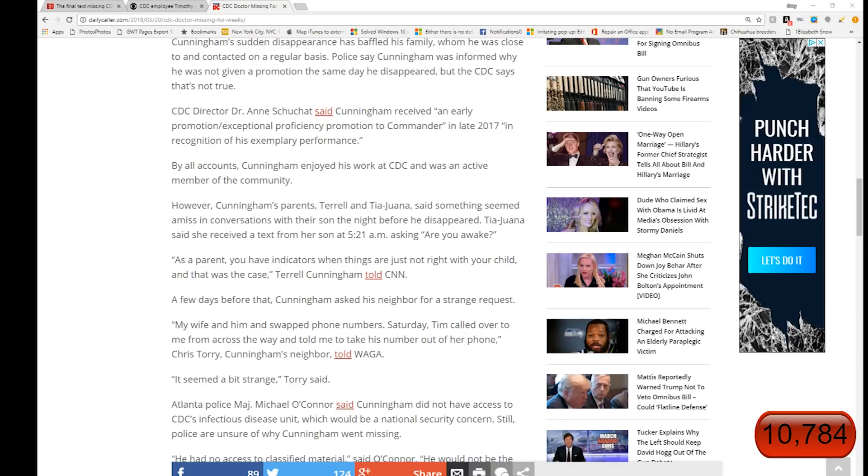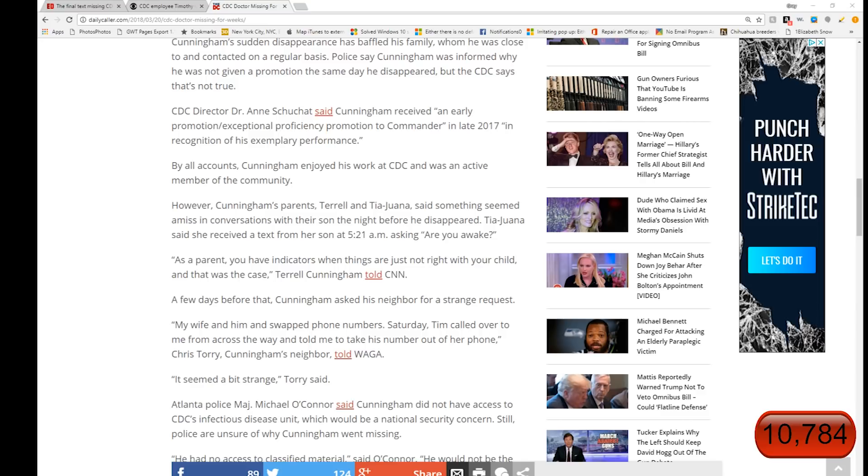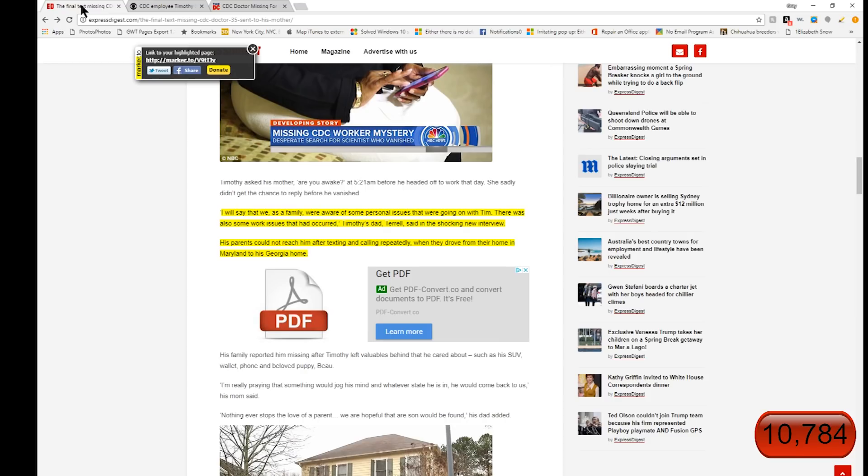Hello, this is Gray Hughes. I'm making an update video on the Timothy Cunningham case. There seems to be a little bit more clarification on some things and a little different wording in some articles and on a video that I was watching.